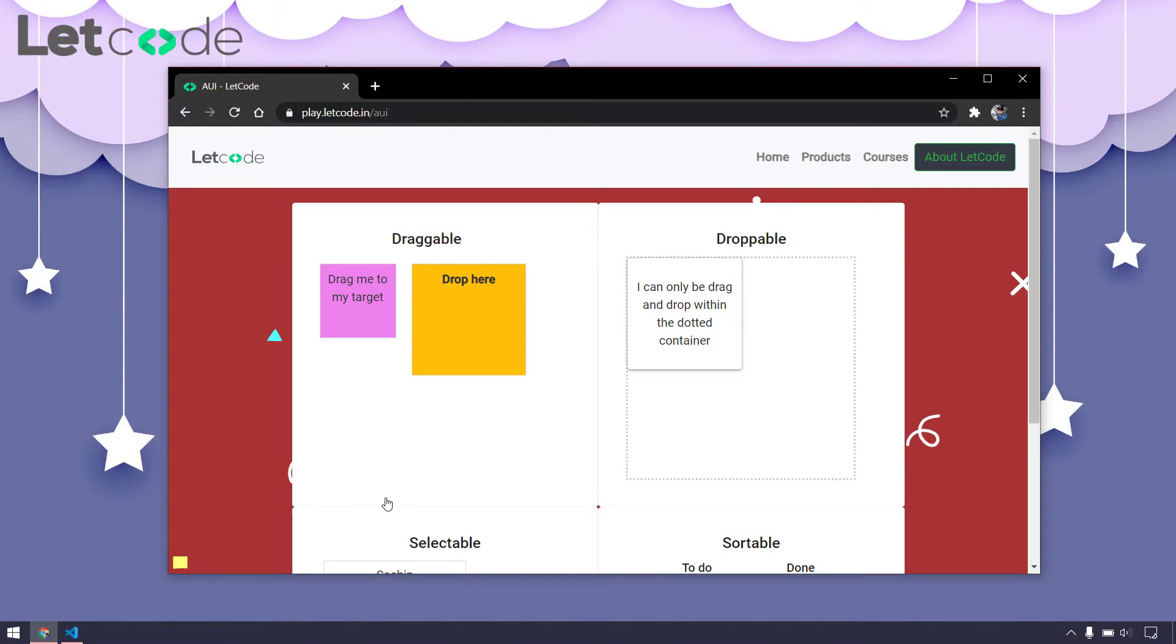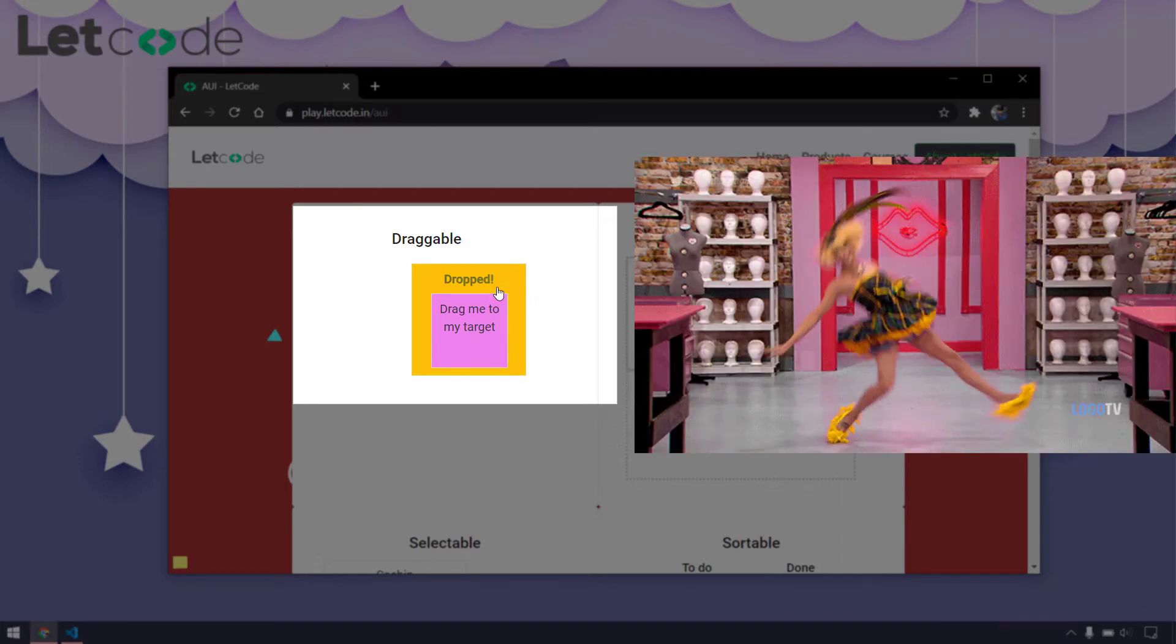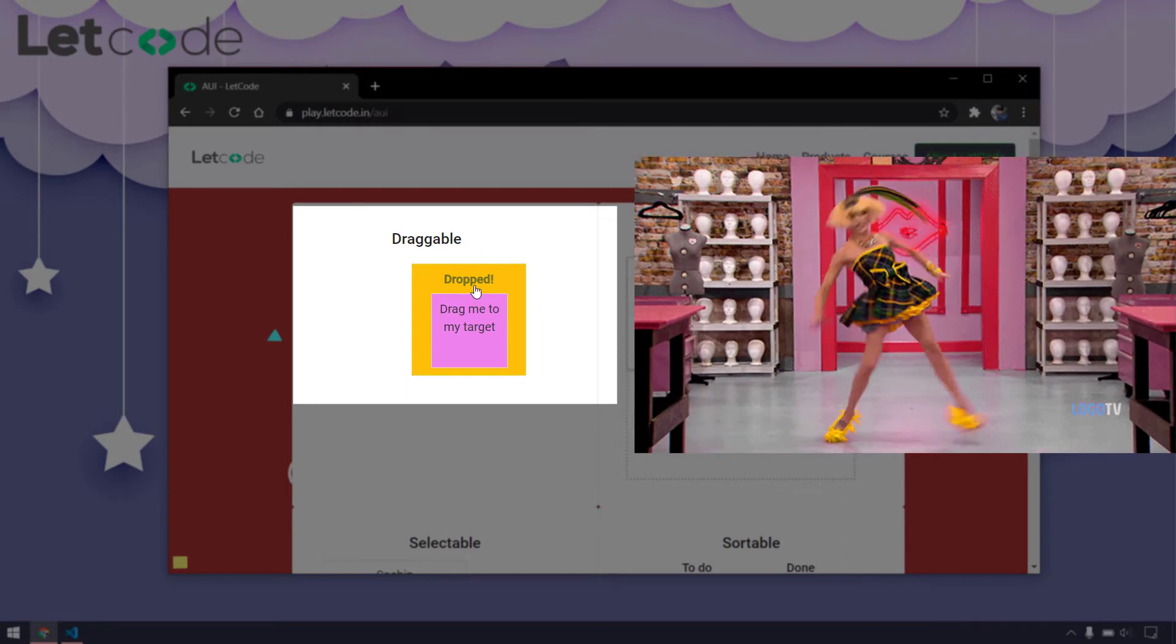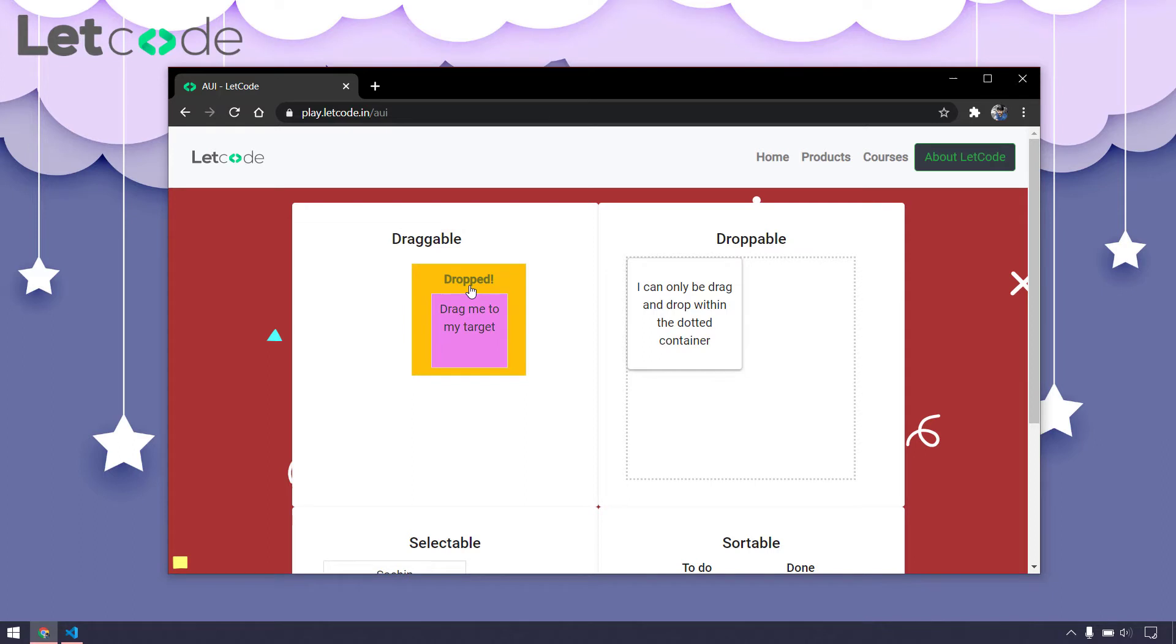For example, I can just click on this particular element and I can drop over this. Now here we are getting this text as dropped. So these are known as advanced user interactions and we are going to perform this drag-and-drop in this video.